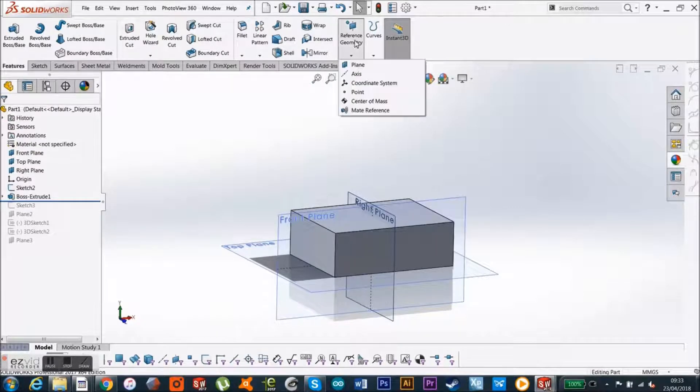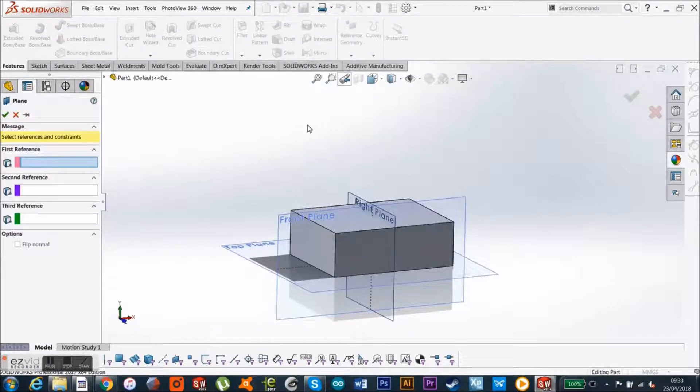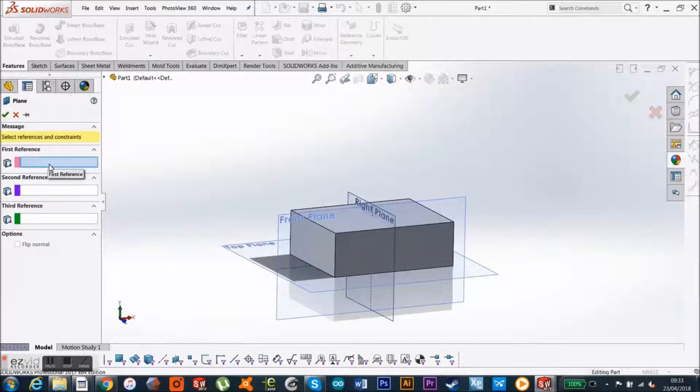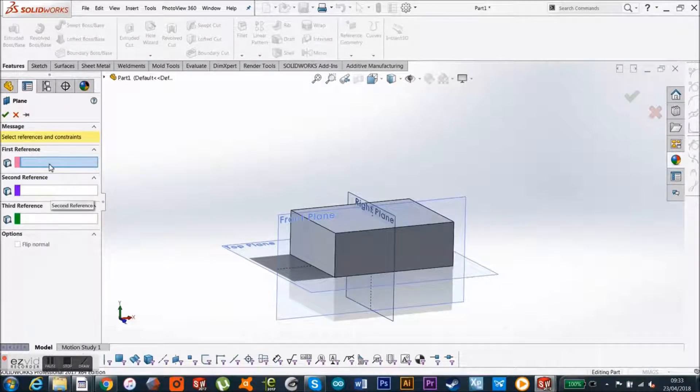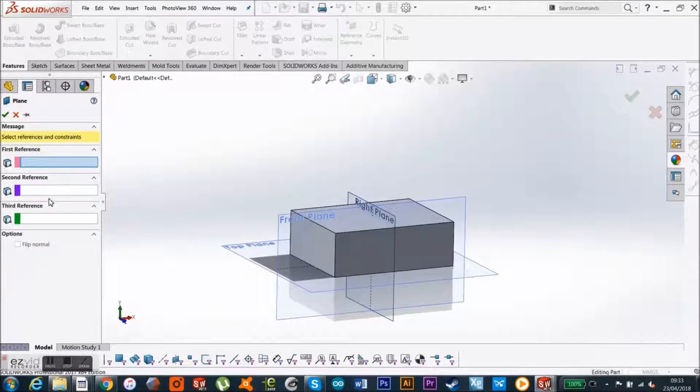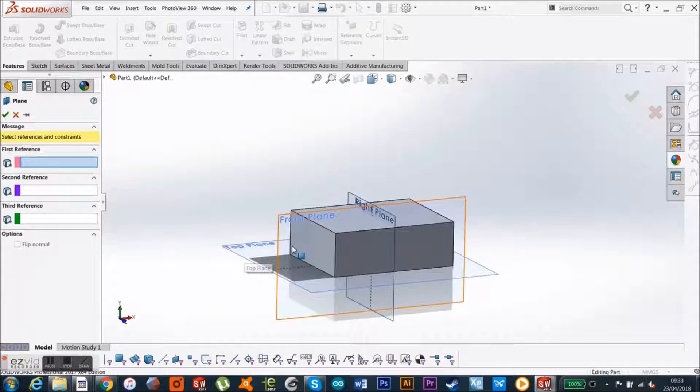And click on the plane, and I want three references so you can either use sketches or planes or faces to define the parameters for the new plane. So in this case,